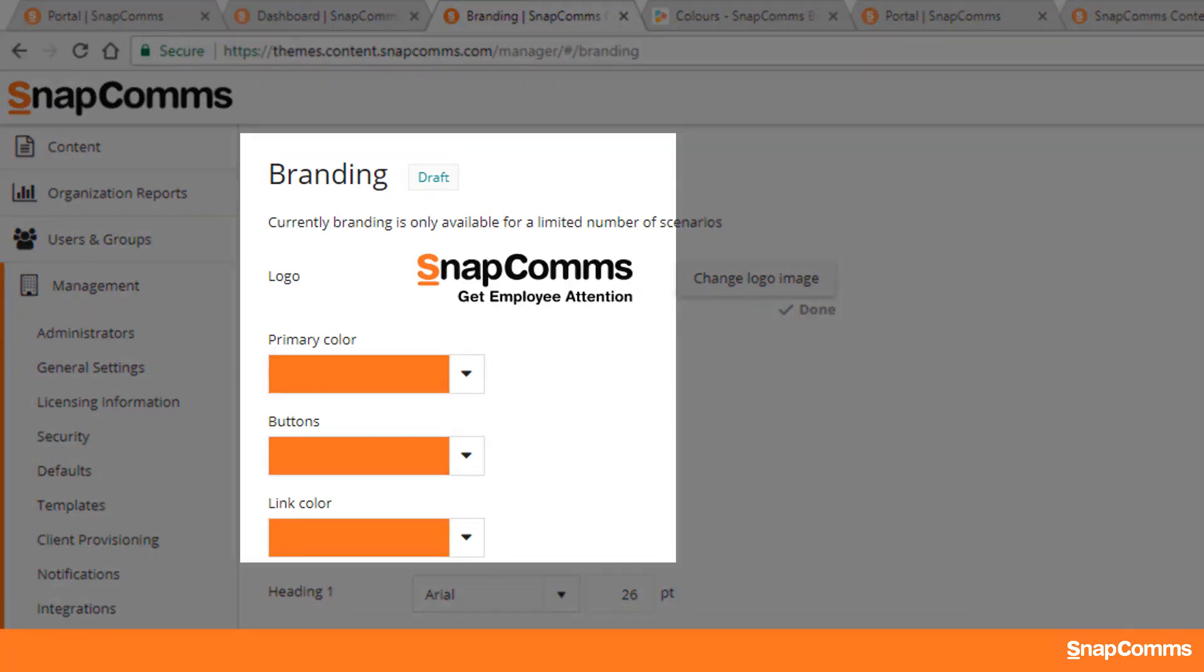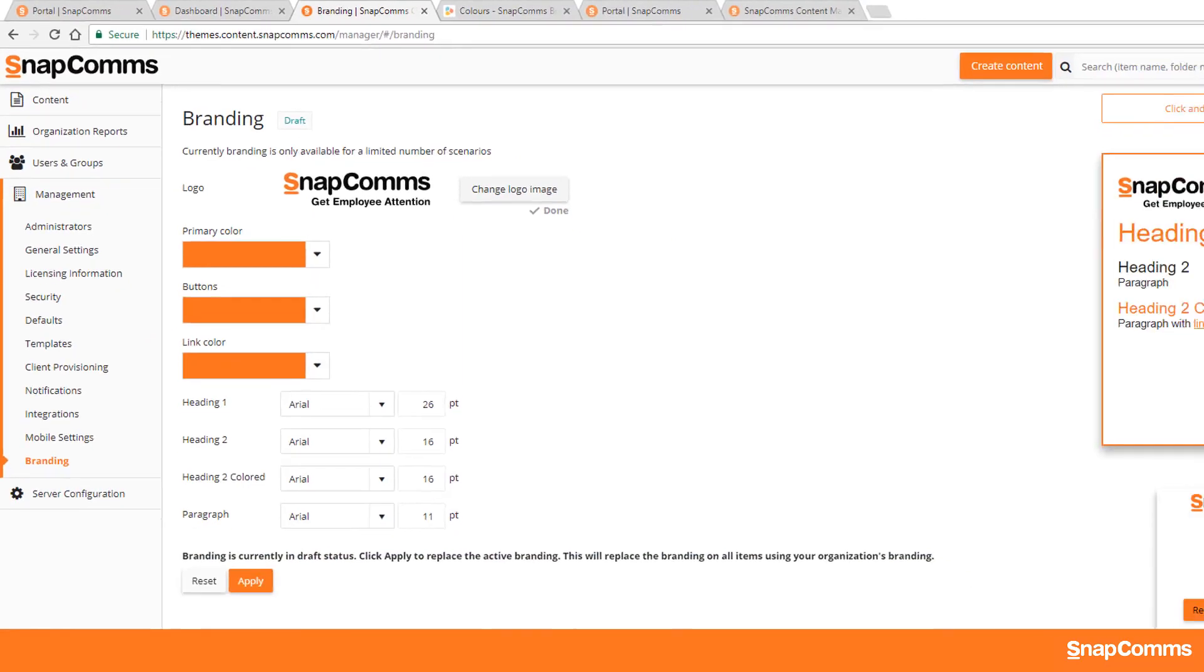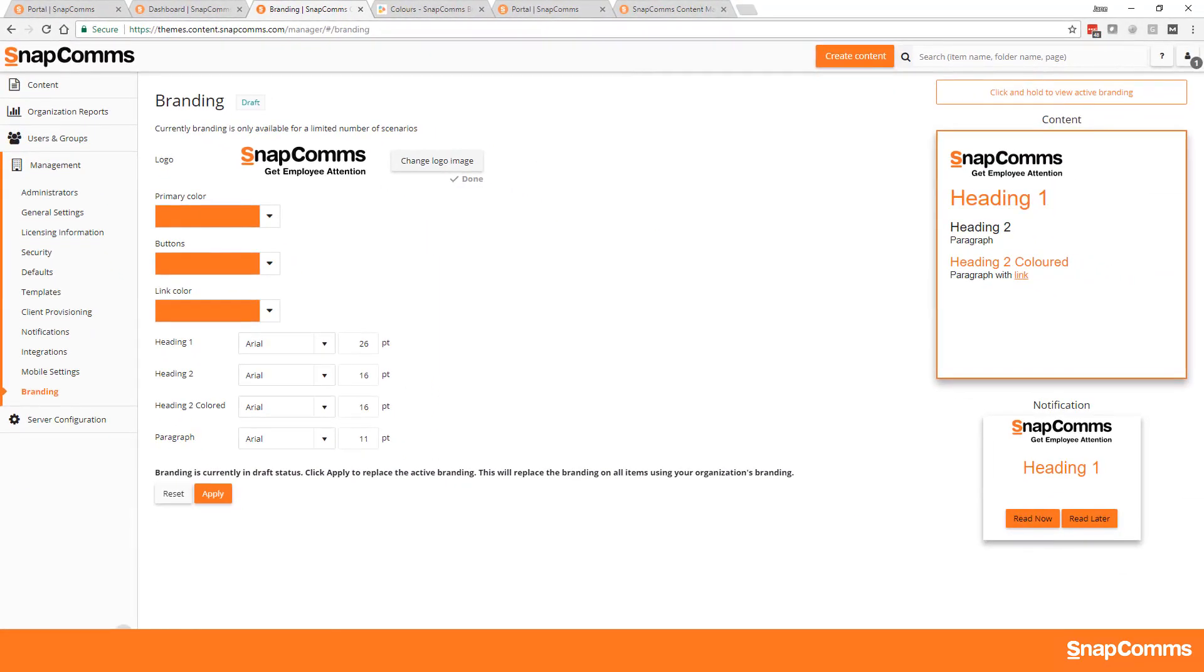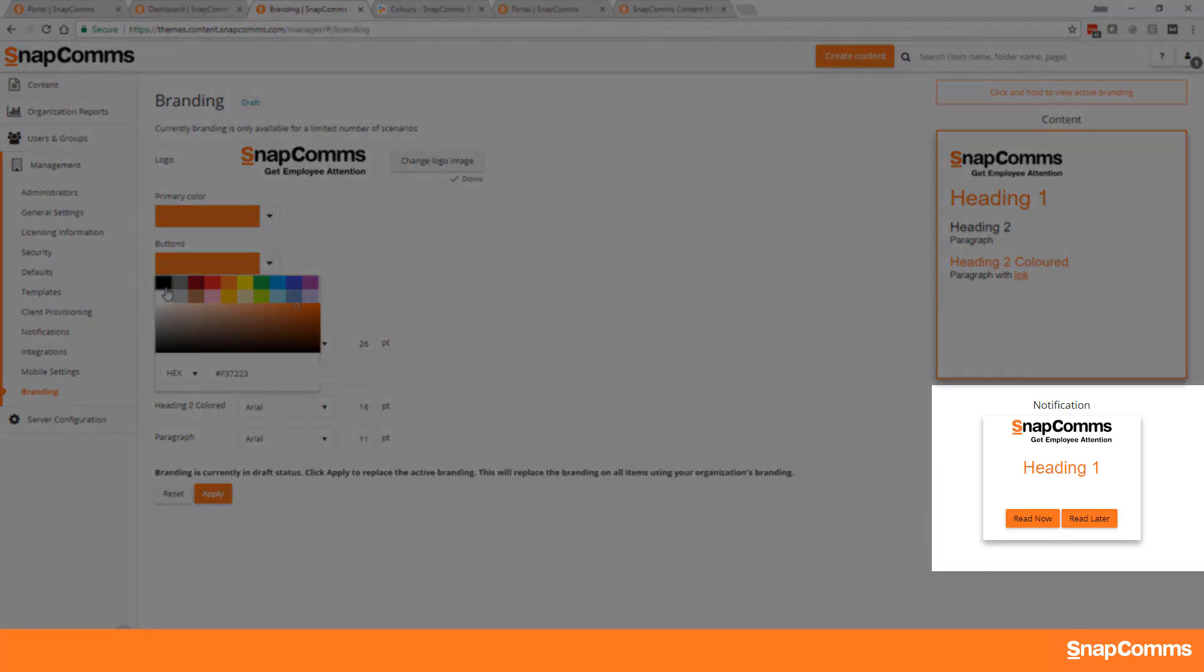Once you've changed the logo, the colors below are picked up automatically from the most dominant color in the logo. In my case, this is orange. You can manually override that using the color picker if you choose.